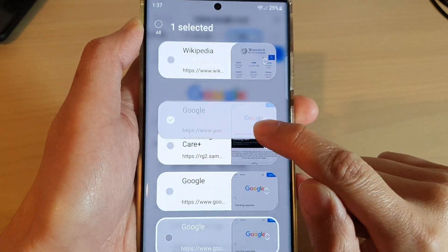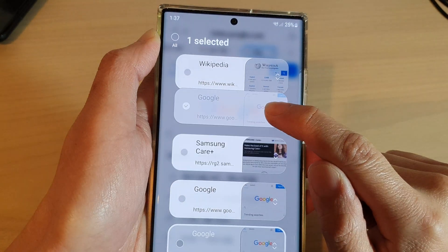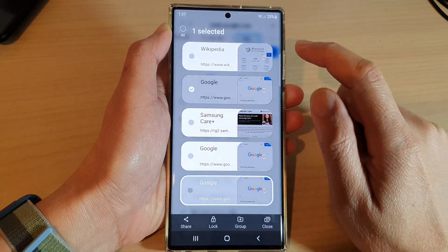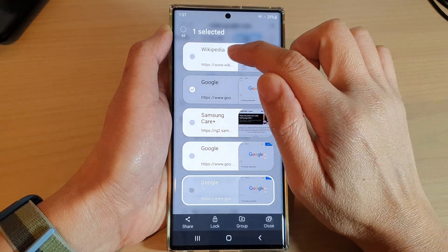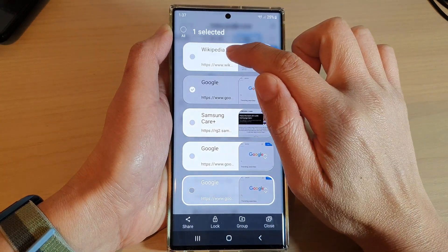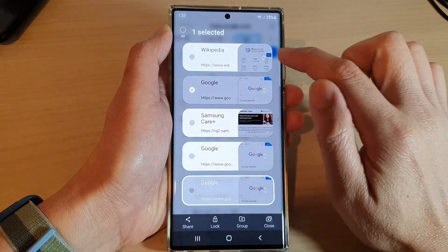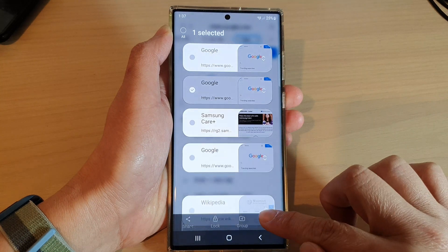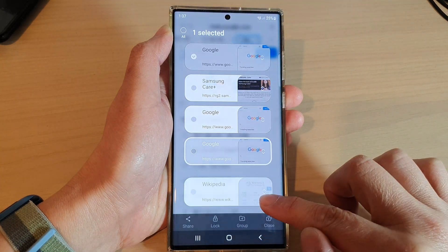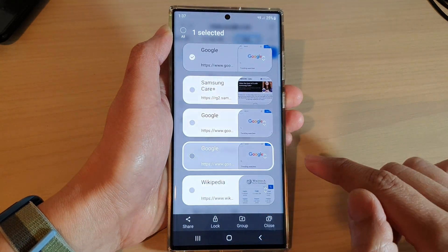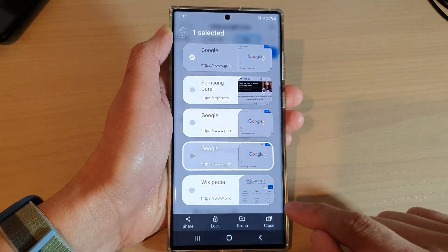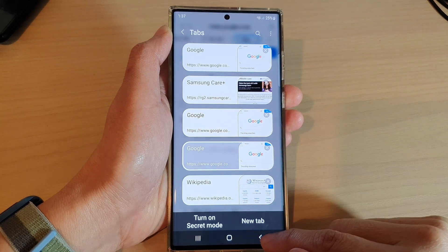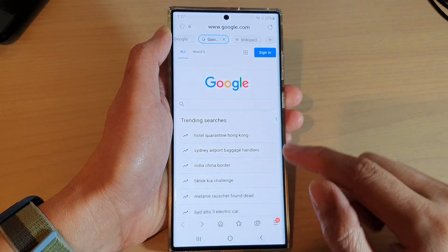Touch and hold, then drag the tab to a new position. And that's it — once you put it into a new position, you can let go. So let's say I want to move Wikipedia to the first tab. I can drag it down to the bottom as the first tab and let go.